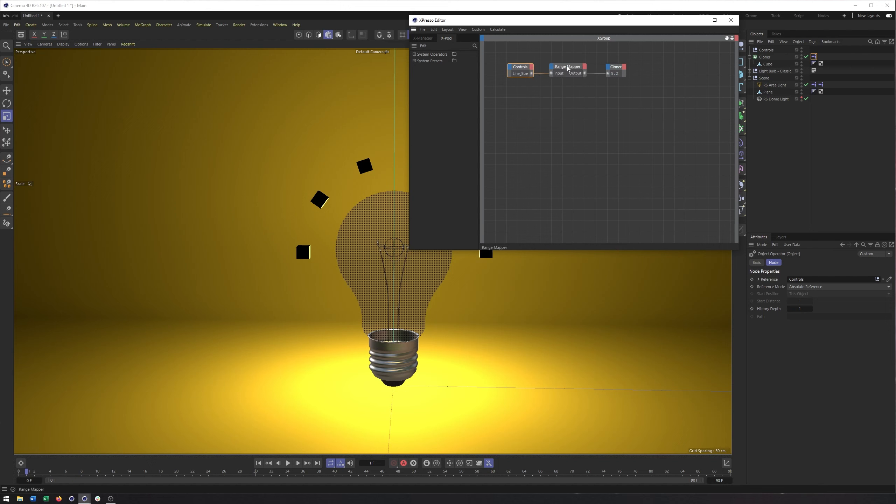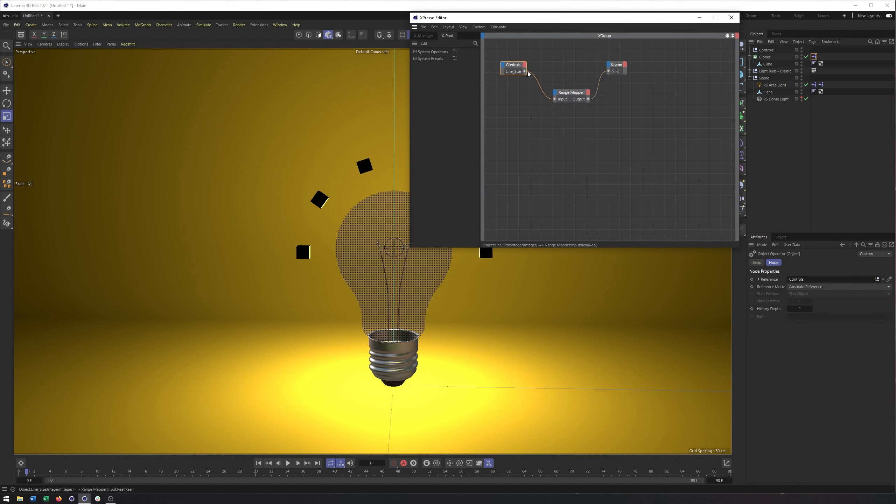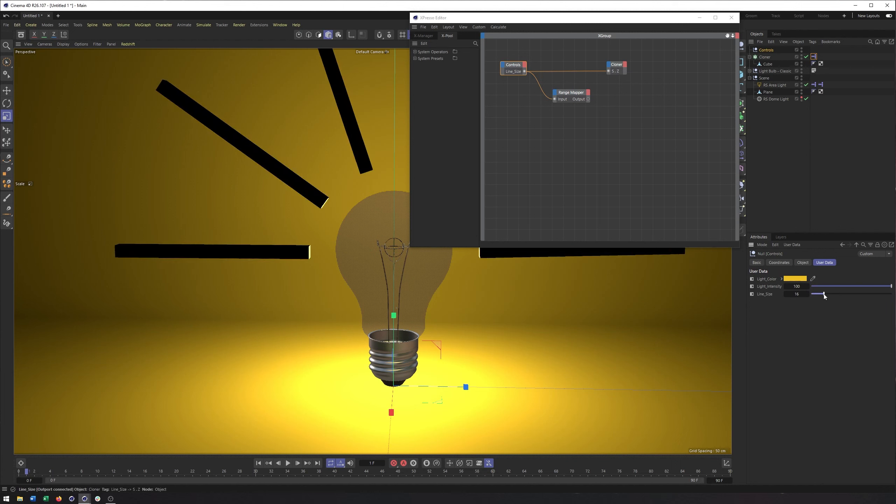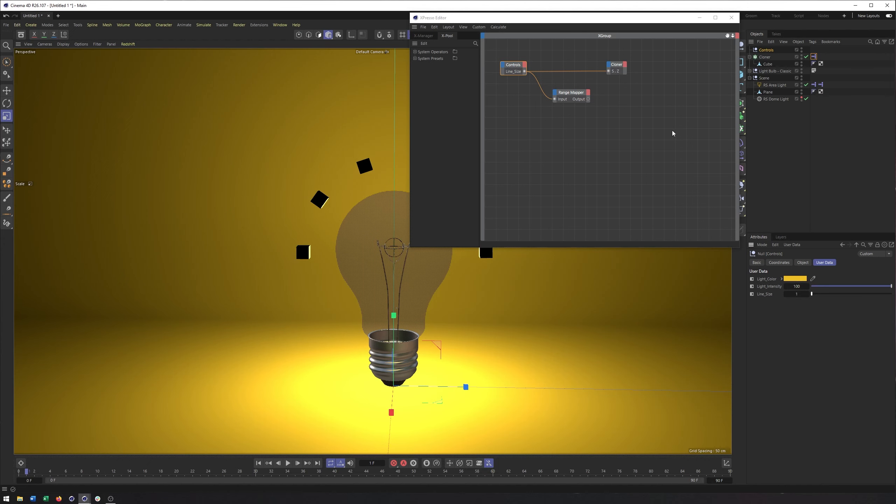We have this range mapper and this range mapper only comes into play if when you're using set driver set driven, you choose relative. If you choose absolute, what's happening is Cinema 4D is taking the property you defined as the driver and connecting it directly to the driven property. And that can work for us because in our controls, we can come up here and adjust the line size. And there we go. And if we had set our default value correctly or to one, then this is exactly all we needed to do.